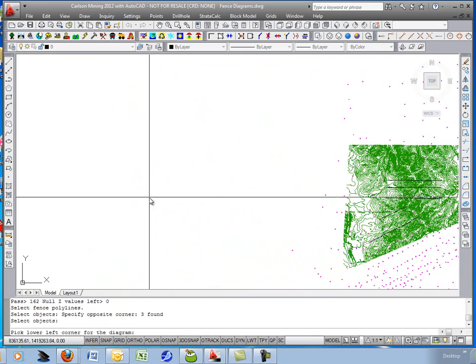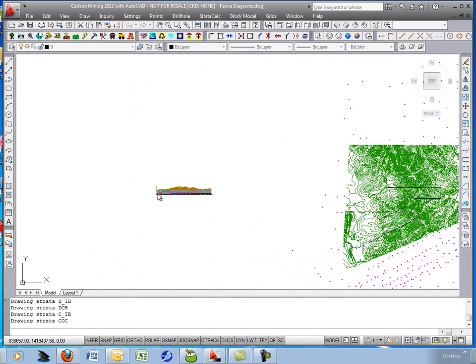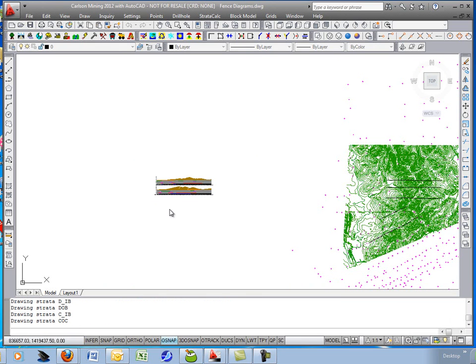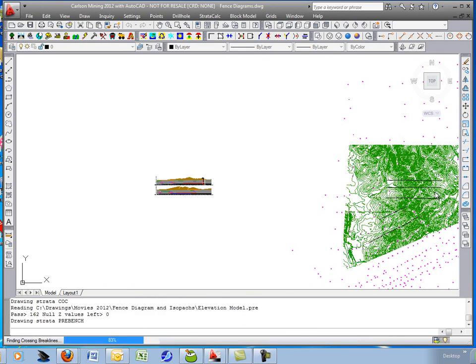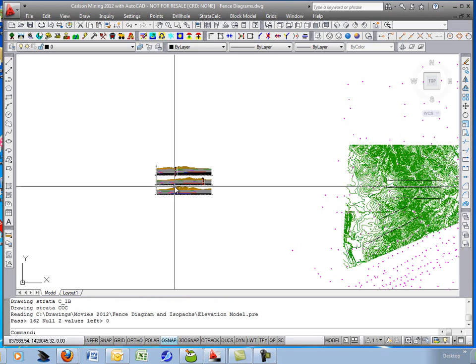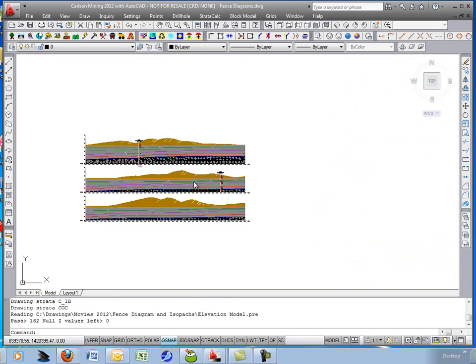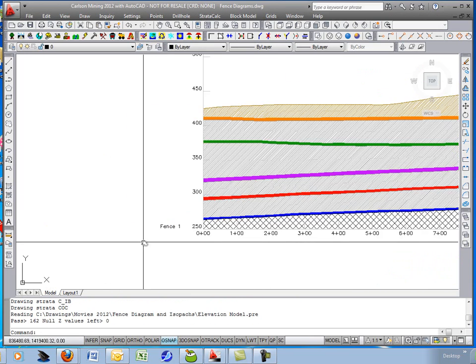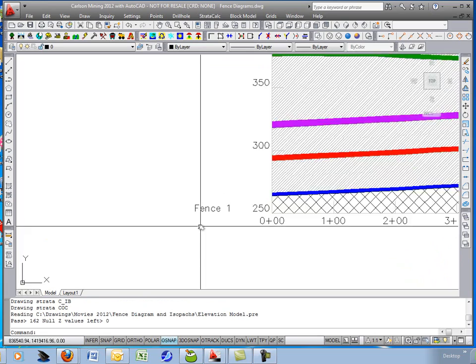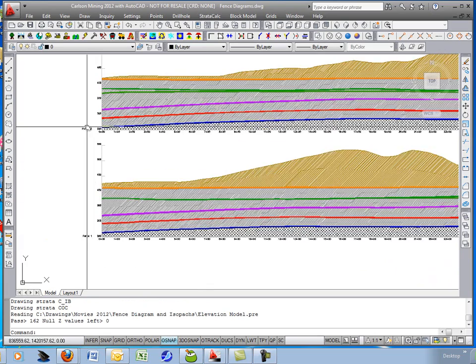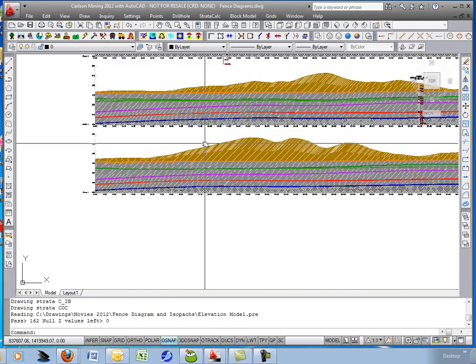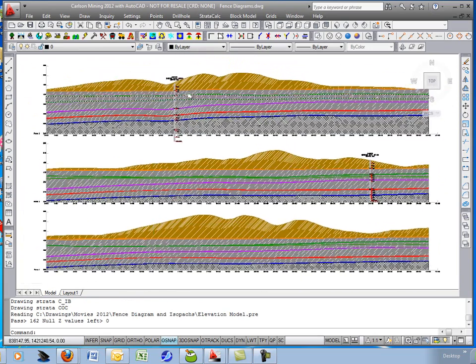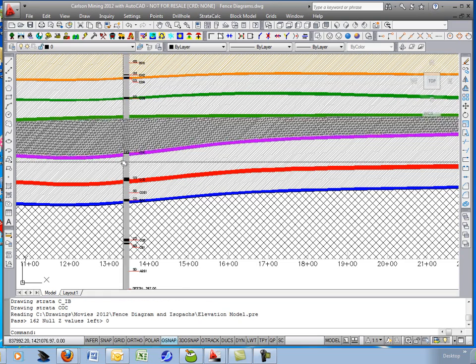And zoom out and pick the location. It should stack up your fence diagrams, one on top of the other. And if it hit any drill holes within the cutoff tolerance, it does draw the drill holes on the section as well. And it labels them nicely on the left-hand side. There's fence one, fence two. So it's a quick and easy way to get your cross sections drawn.